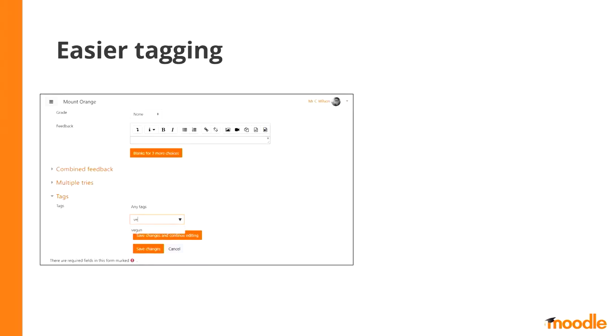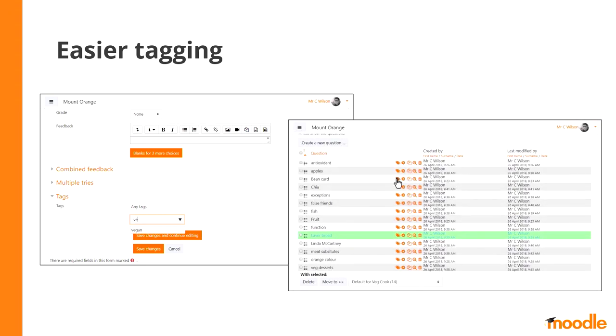First of all, tagging a question is now much easier. As you can see, while I can still tag questions on the question editing page, I can also easily add, edit or remove tags on the questions when I am on the question bank.